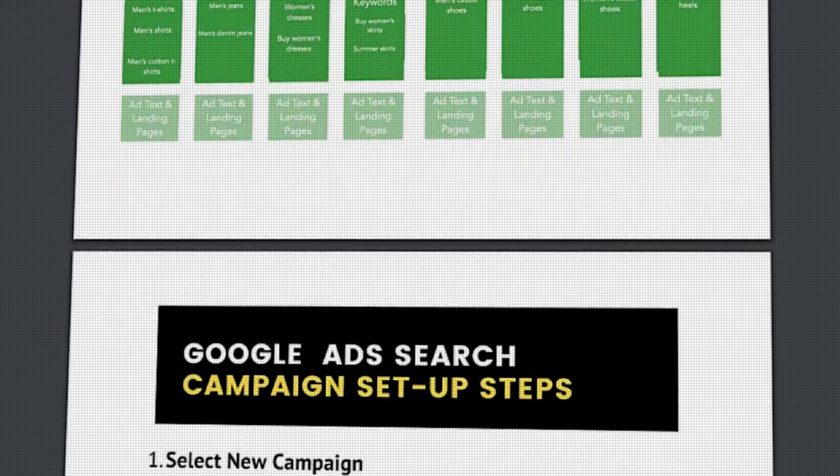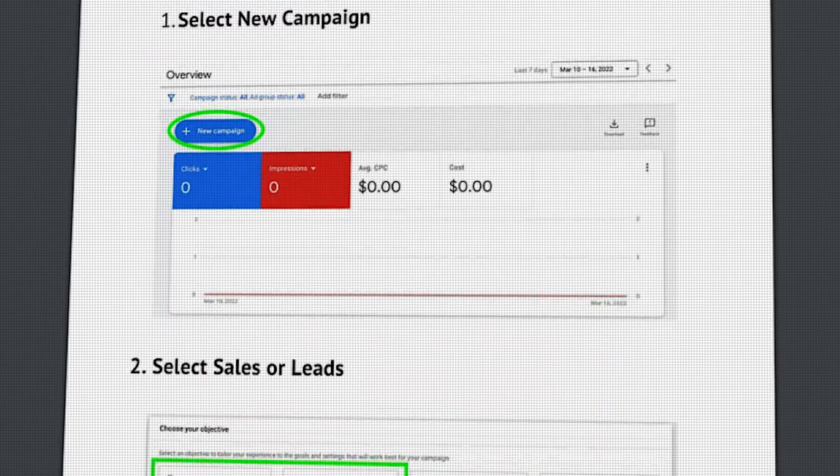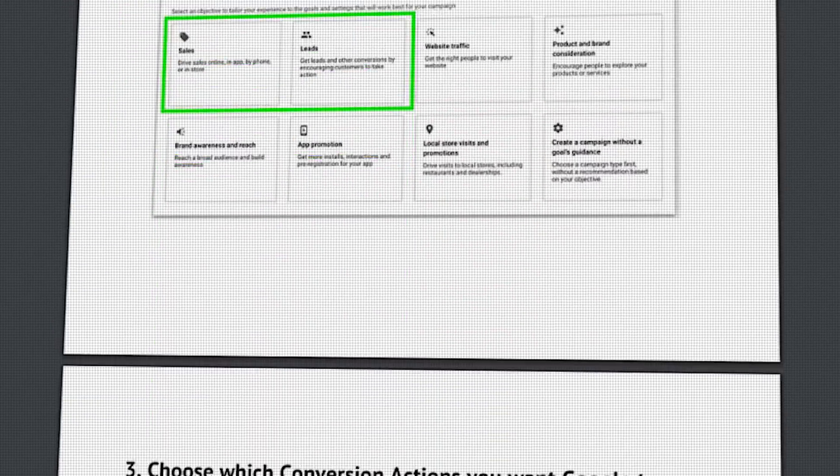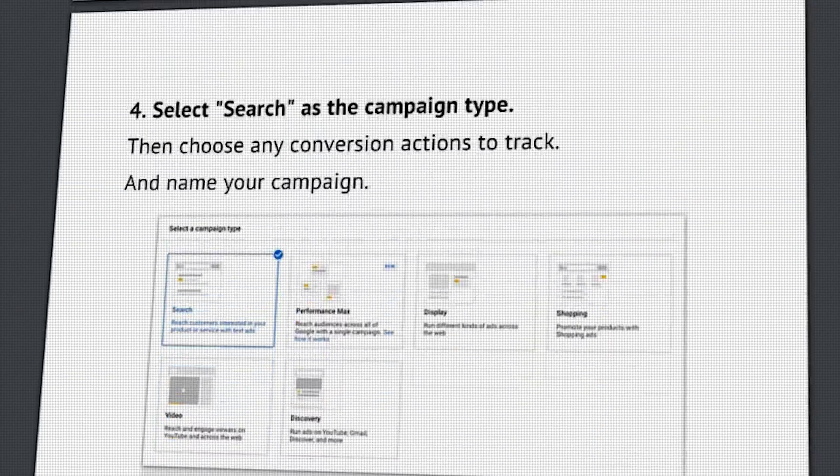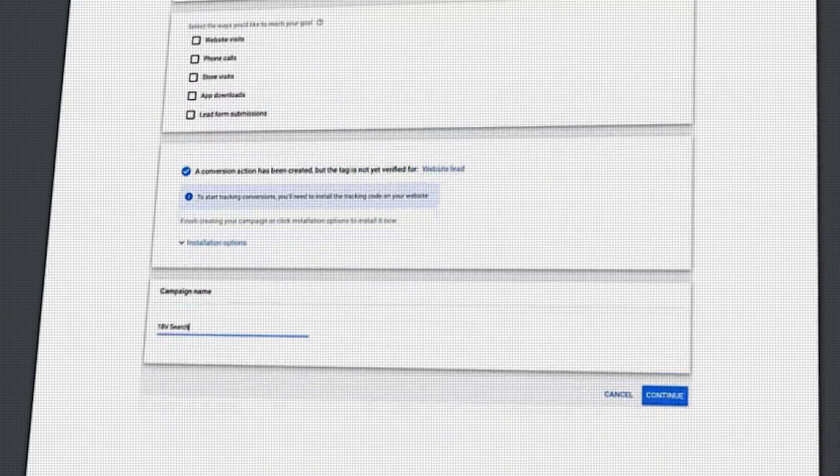If you miss any of these steps, don't worry — follow the link in the description below to get access to my Google Ads call-only search campaign setup guide, with screenshots of all the different steps you need to take for the correct setup.